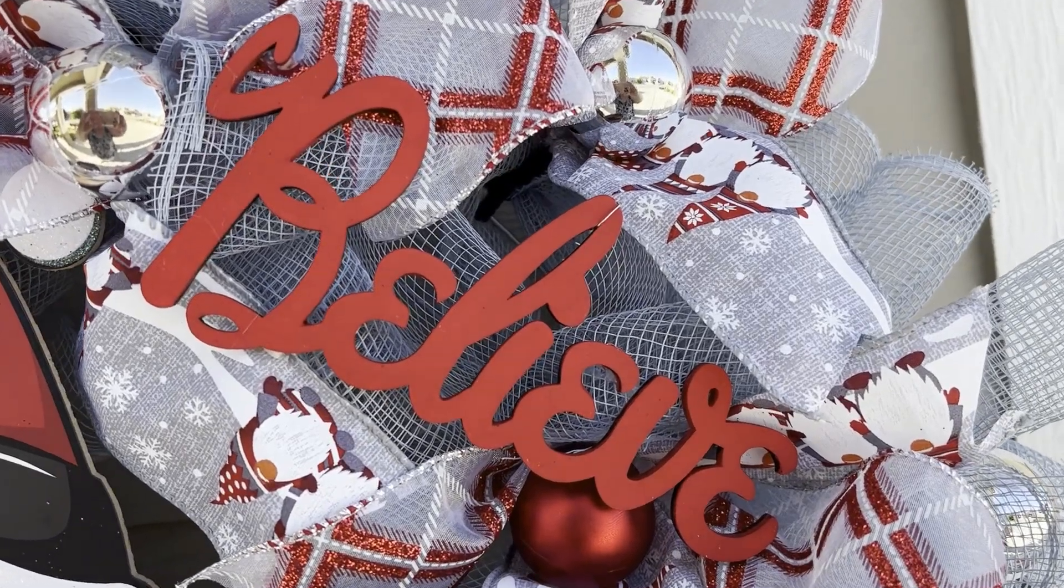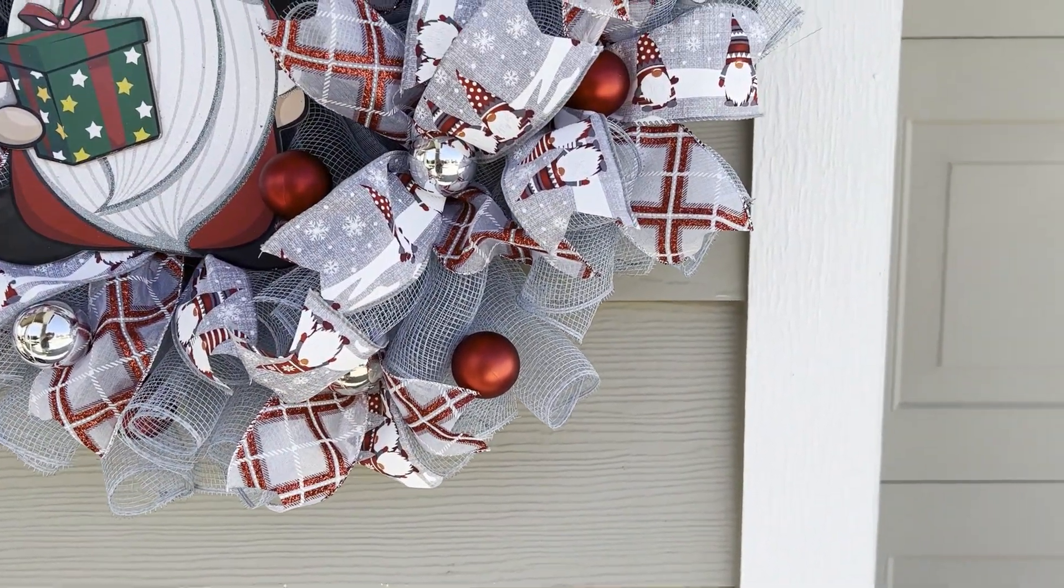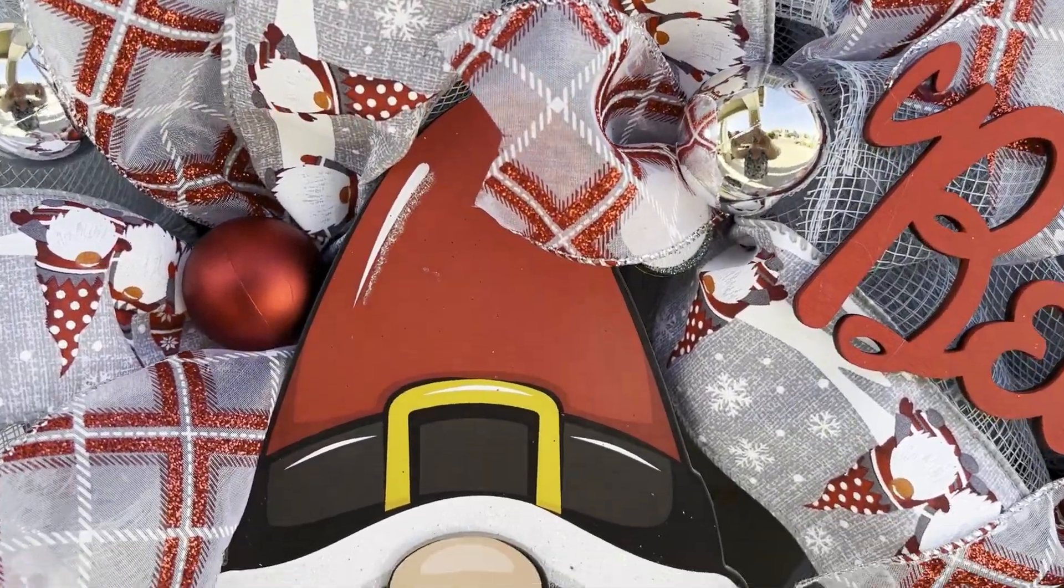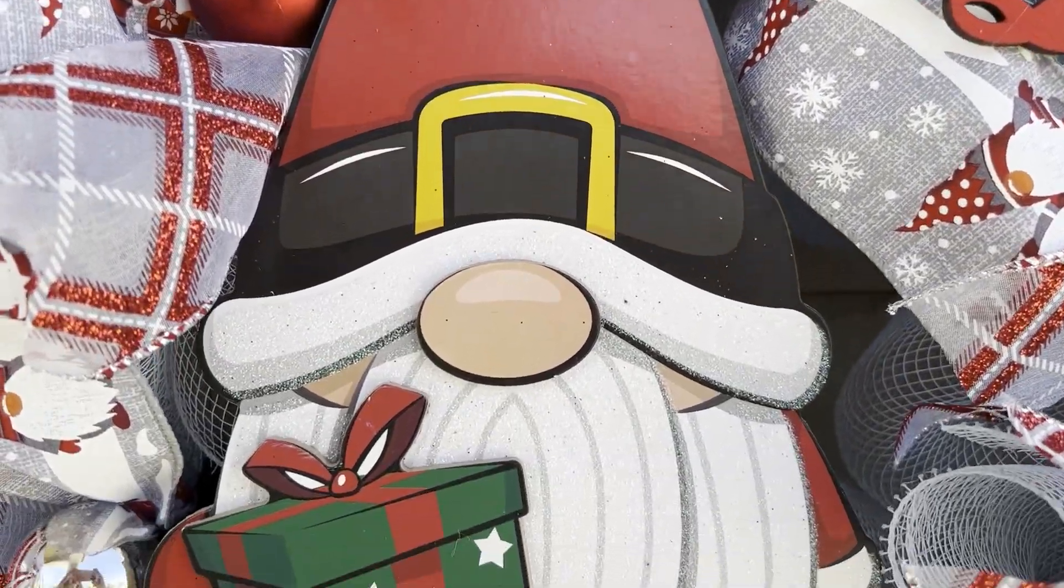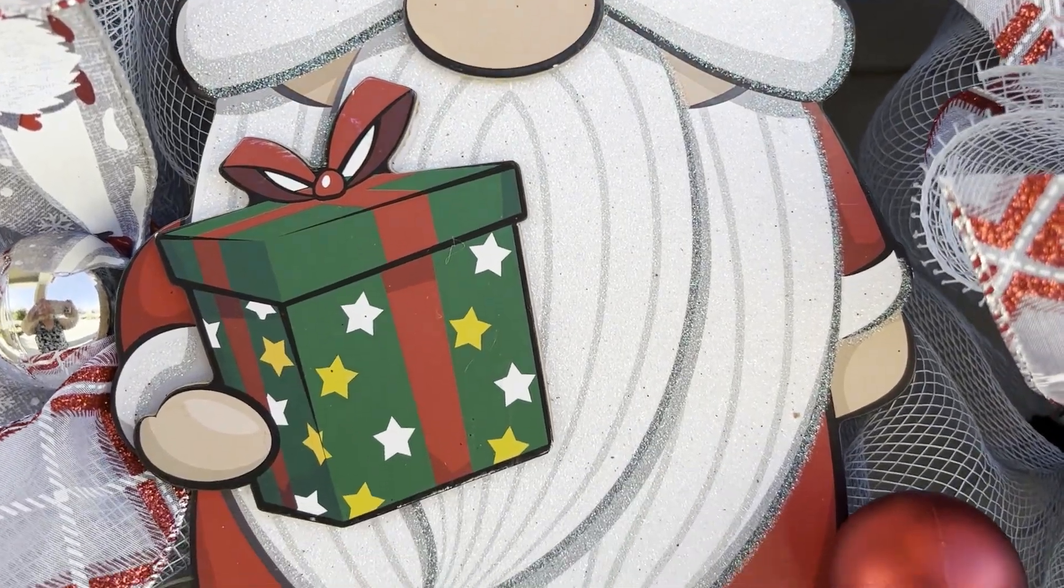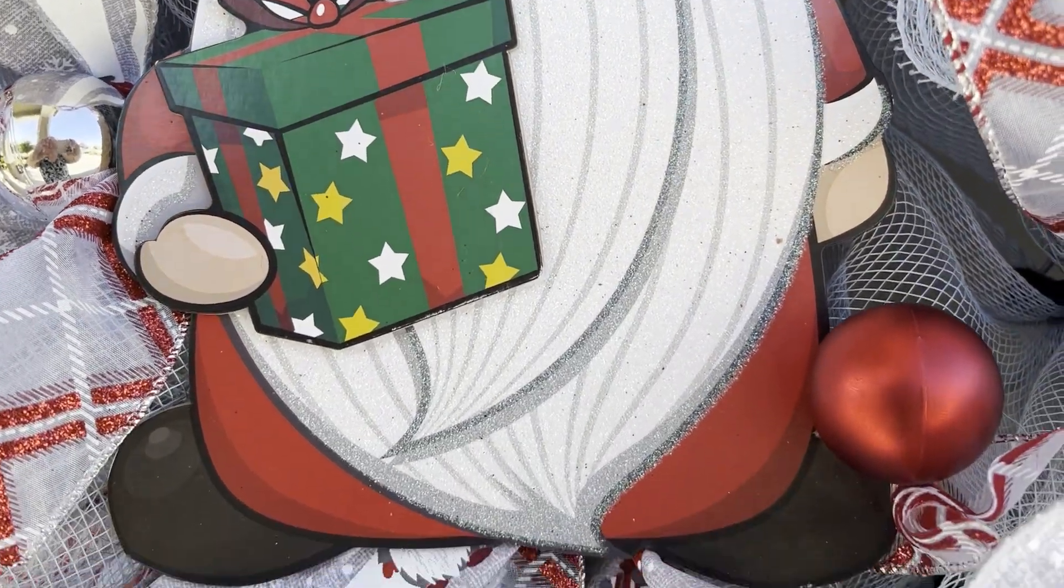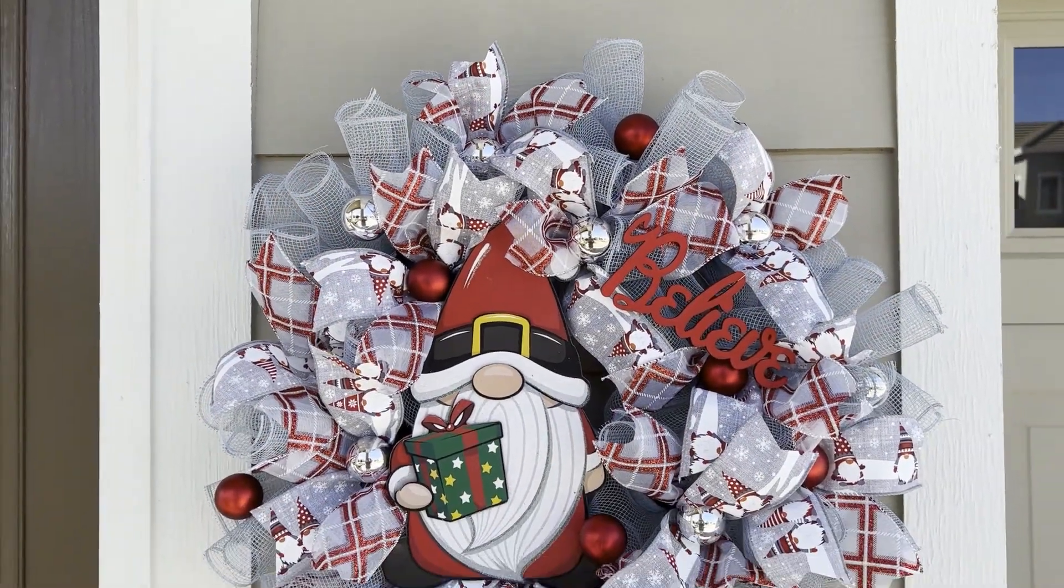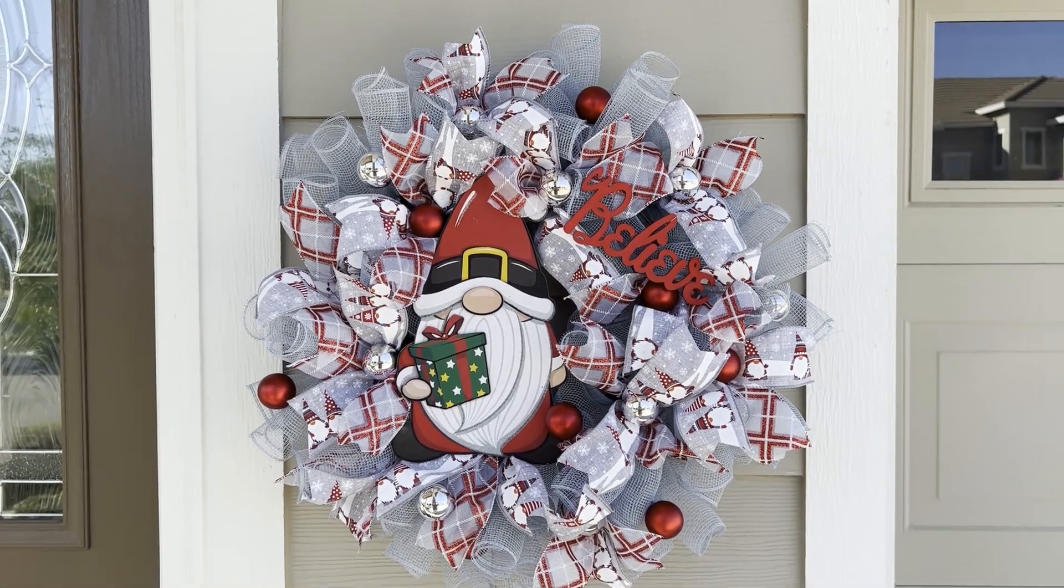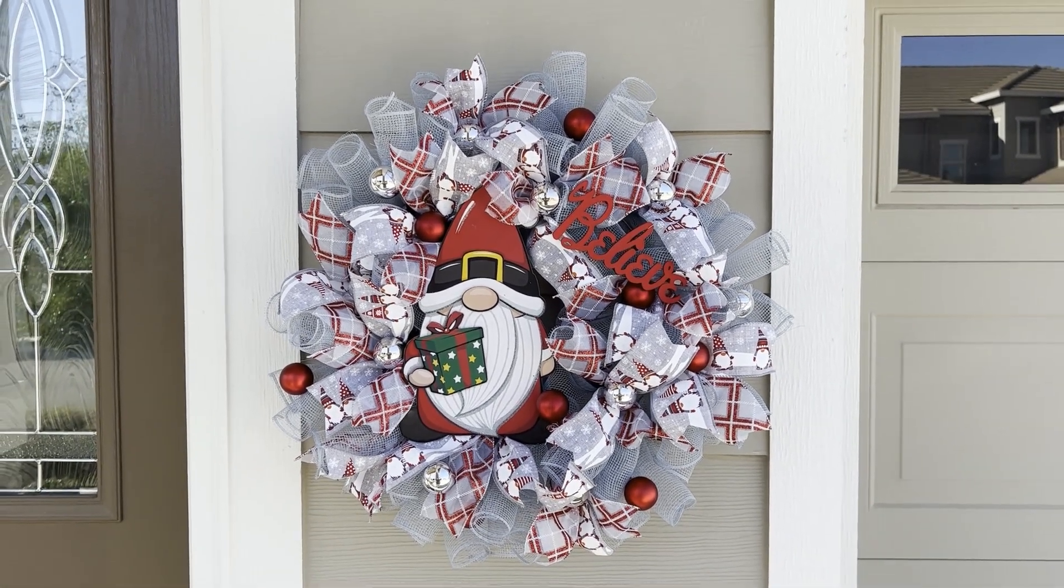I was so excited when I went into my local Dollar Tree and I found the new Garden Steak Gnomes for Christmas. They're absolutely gorgeous and made very well. I fell in love with this one dressed as Santa and knew I had to use it in a Christmas wreath. Let me show you how to make it.